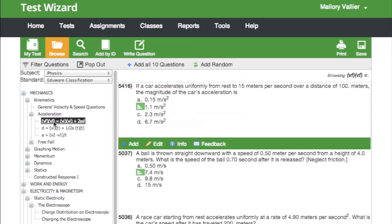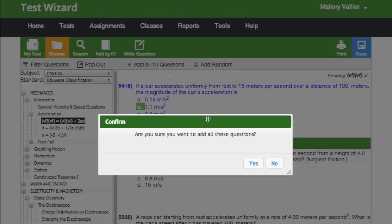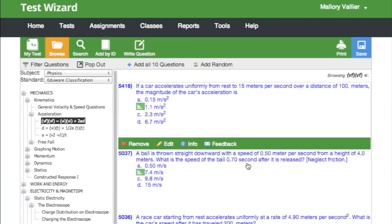When you find a question you'd like to add, click add. You can also choose to add all 10 questions that are categorized to this classification.